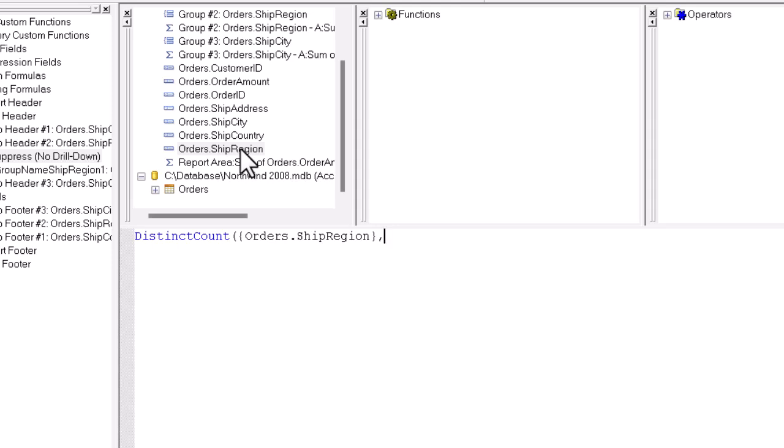Then what we need to do is look for the regions by country. So the other thing that the distinct count function requires is the thing that encompasses the regions, in this case the country. Double click on that and close paren.